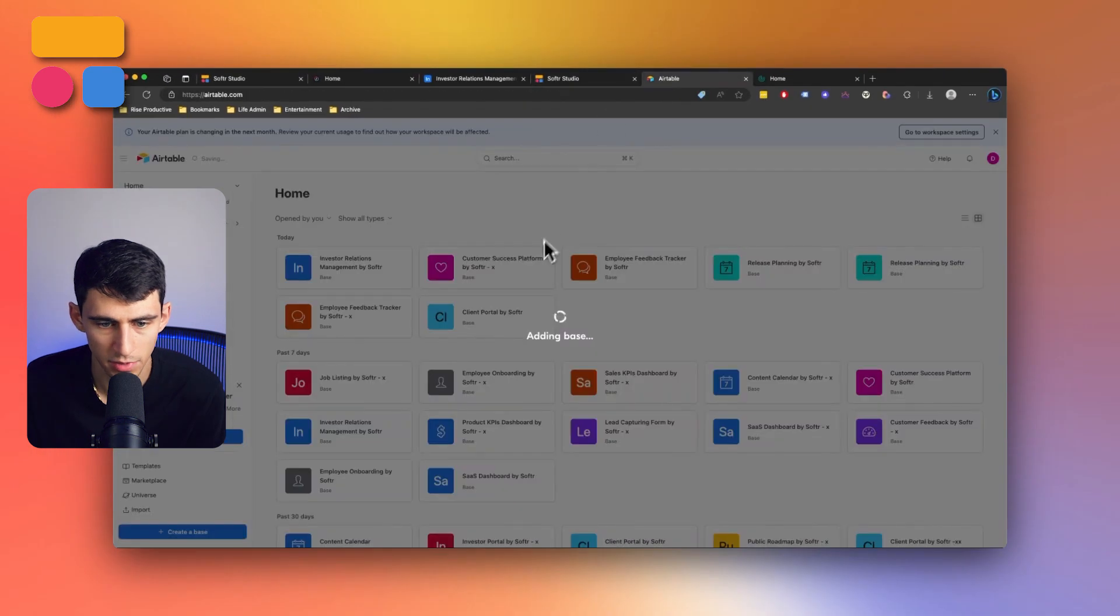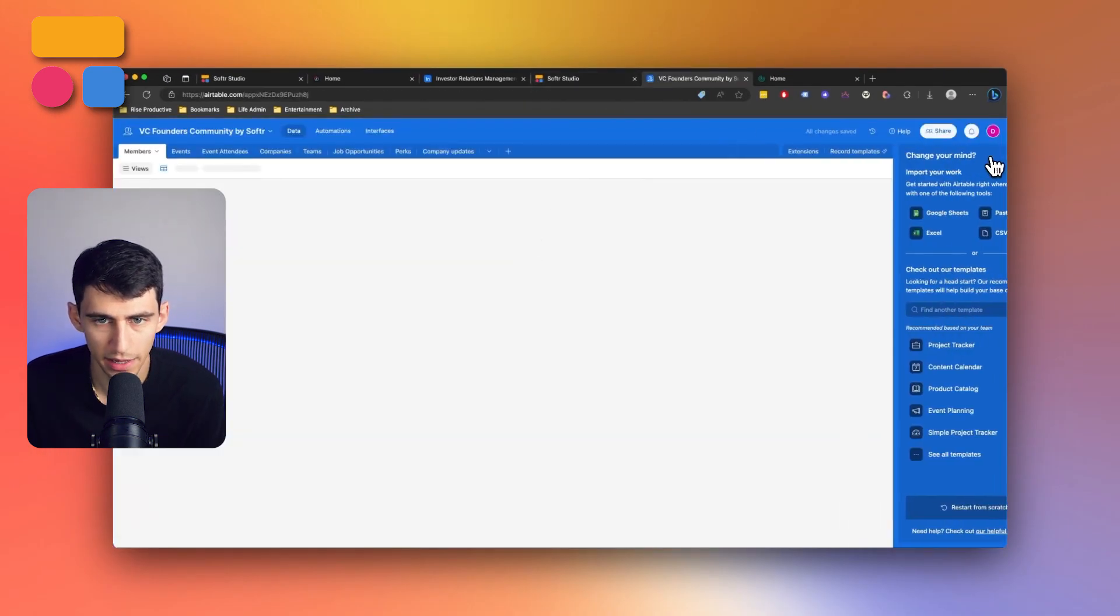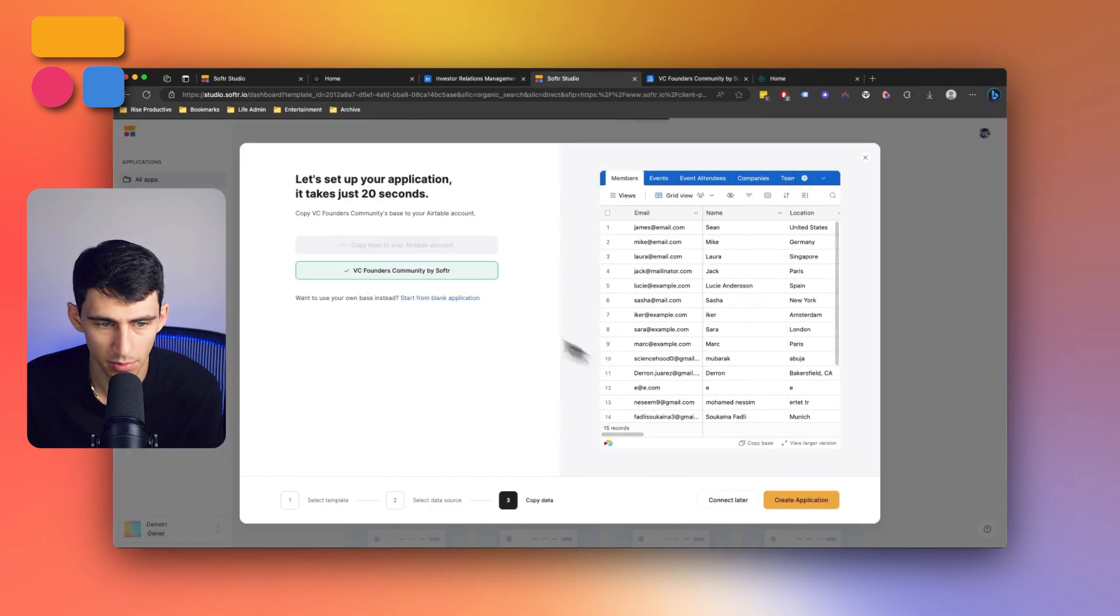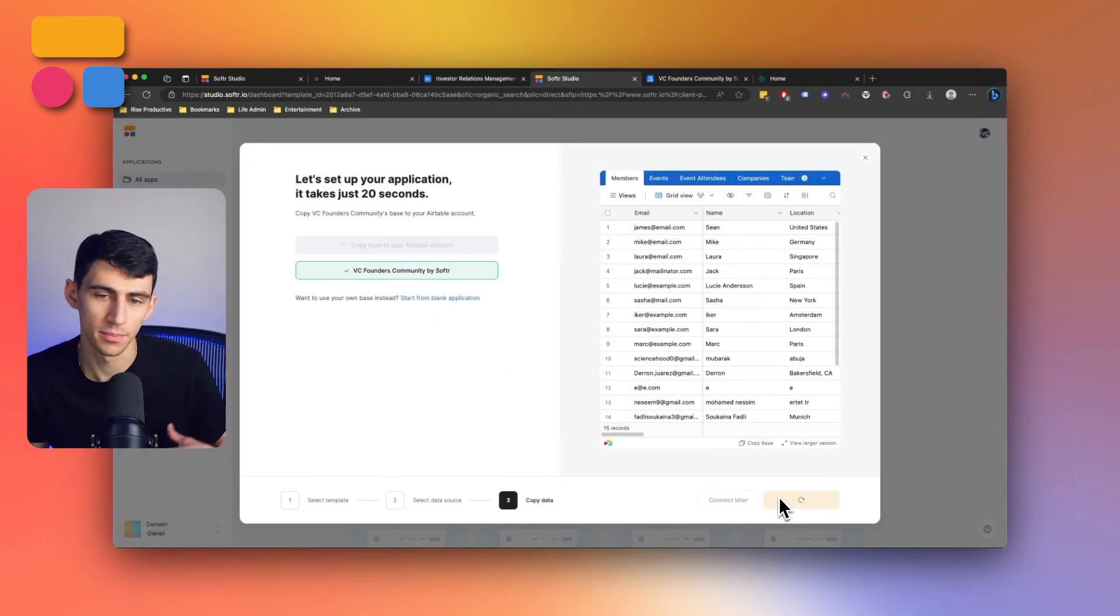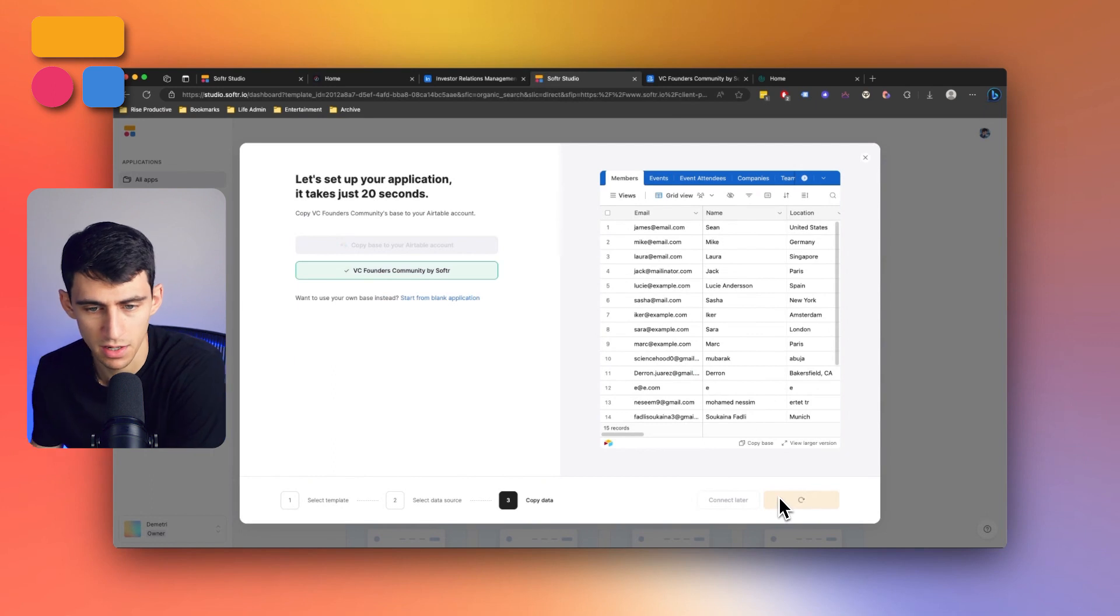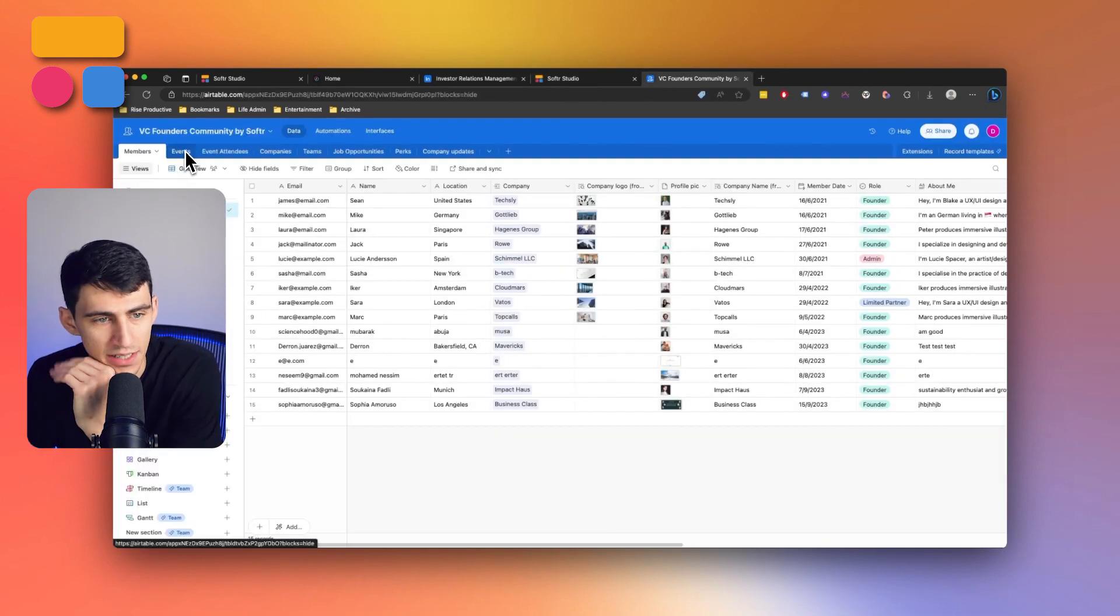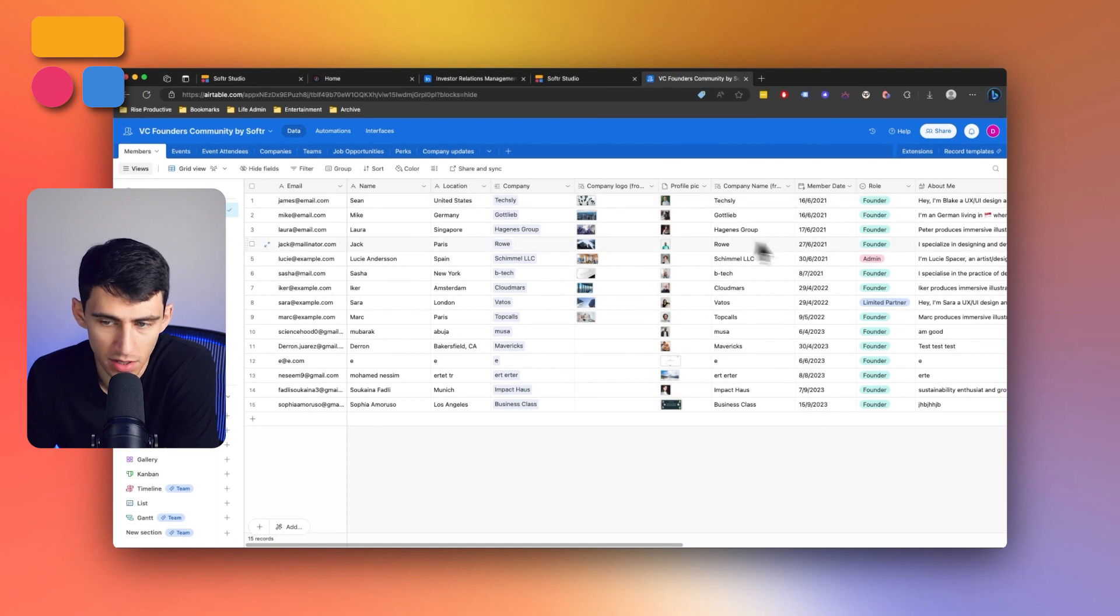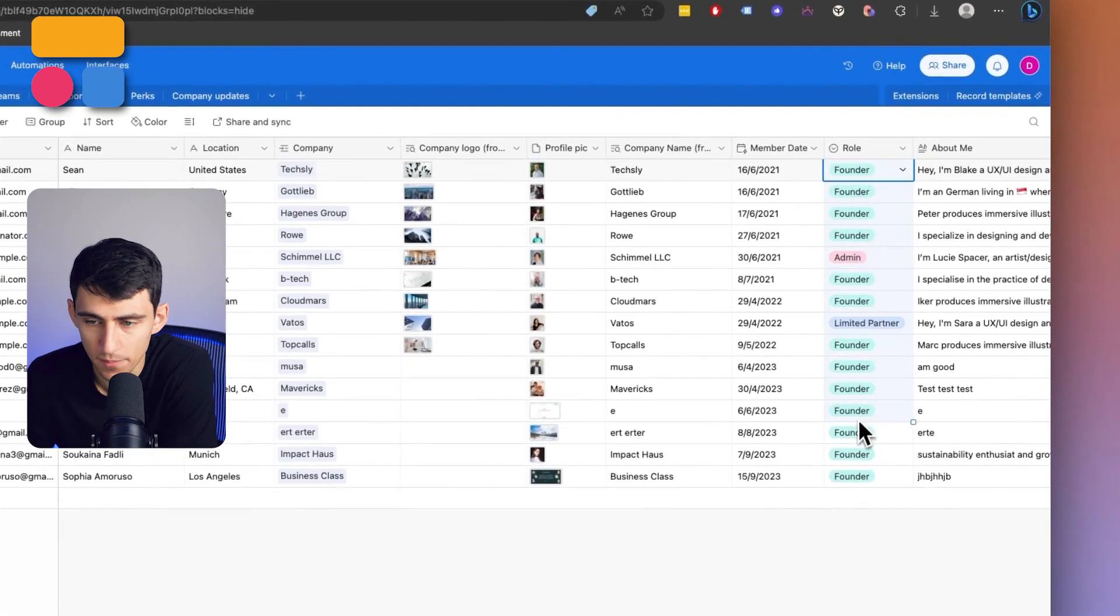And then in a moment, once this finishes adding it to the base, let's go back to our software account and press create application. This will sync it up so that we have things on both ends here. Now you'll take a glance here and see that we have a litany of different members with those different roles we talked about.